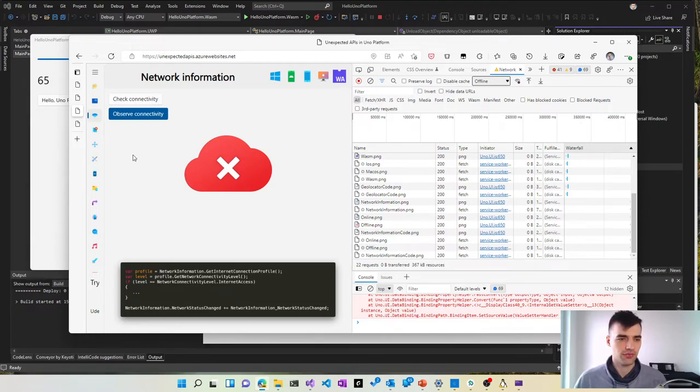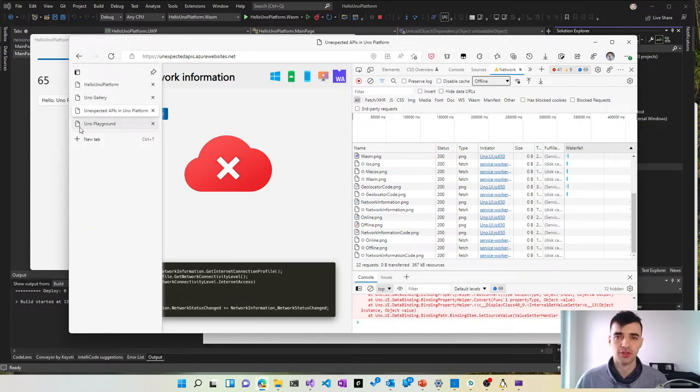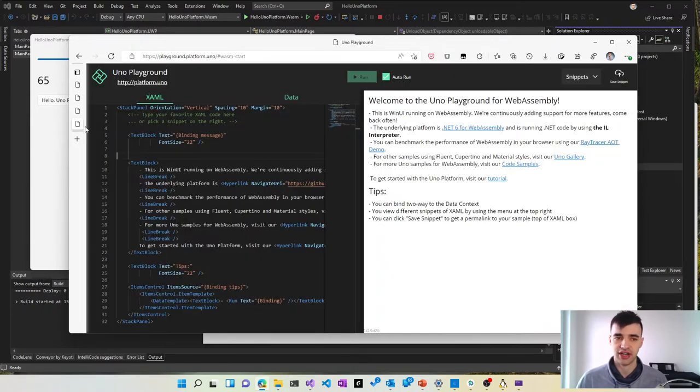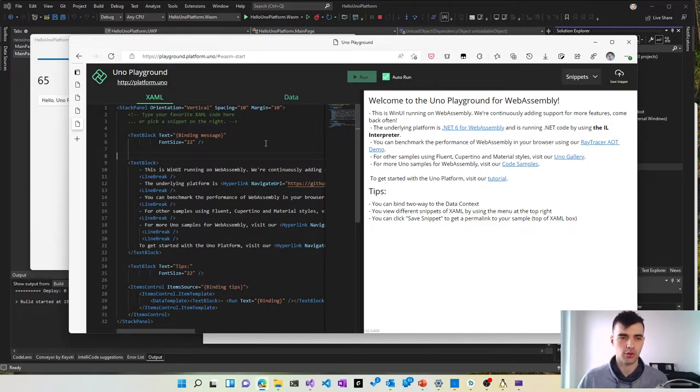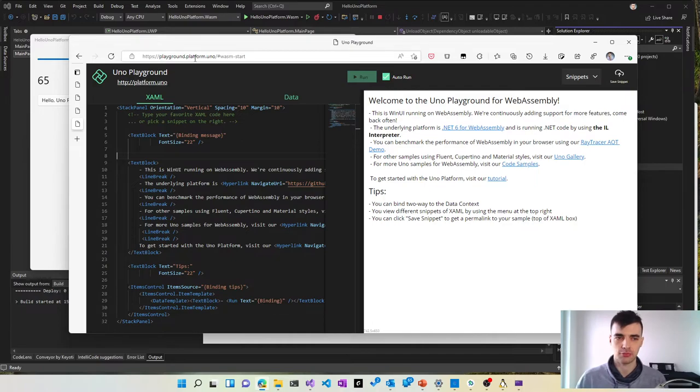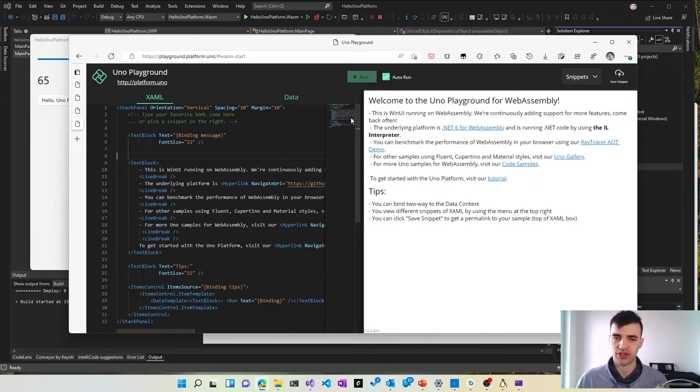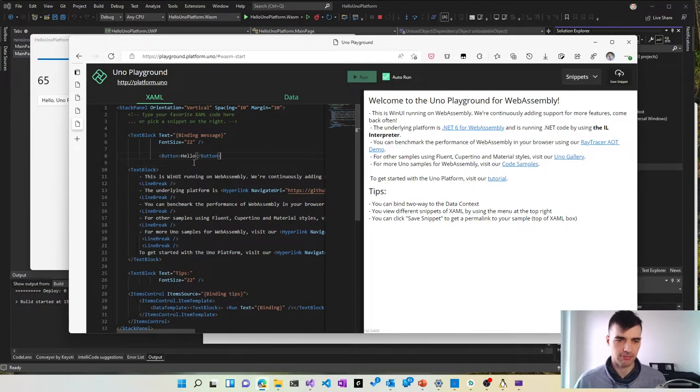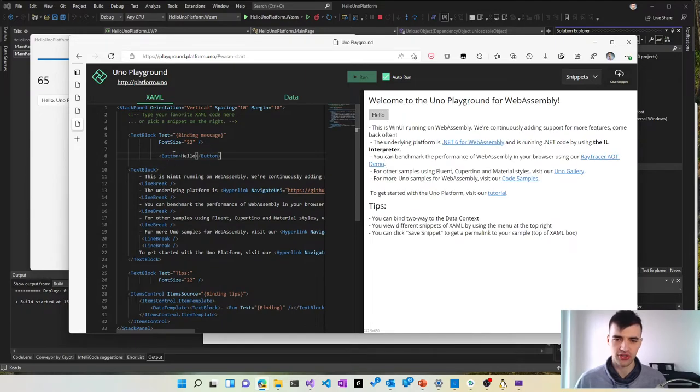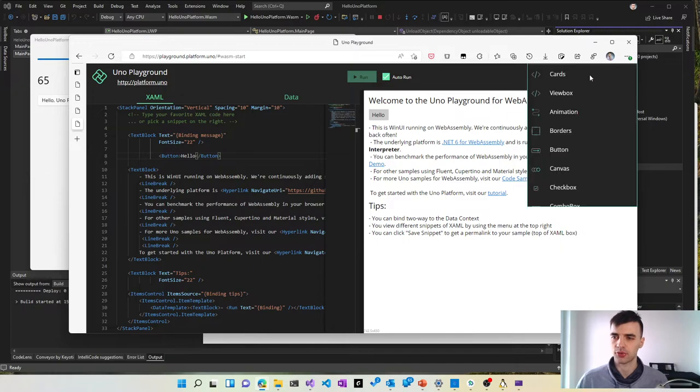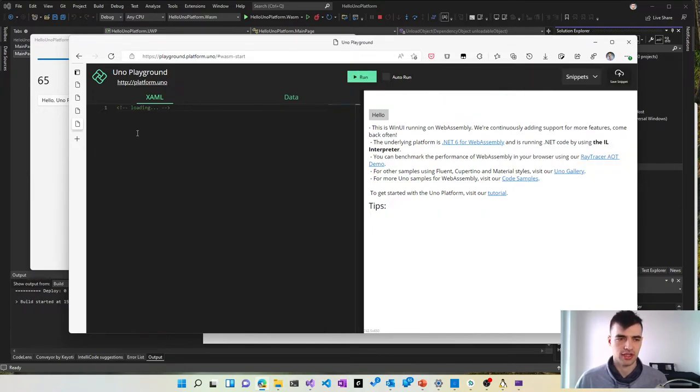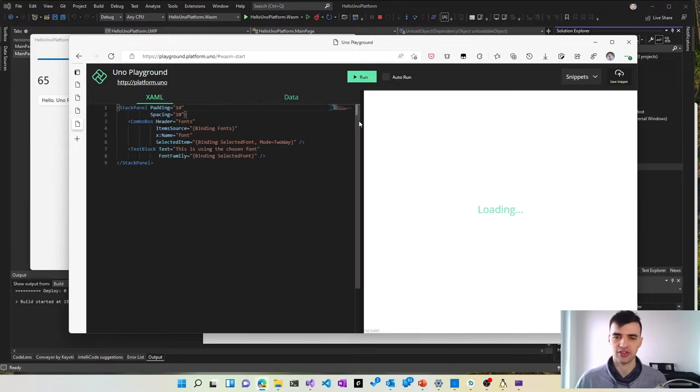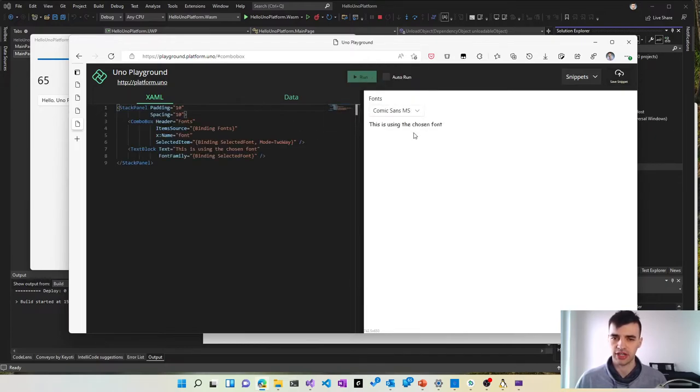The cool thing about Uno Platform is also that you can try it out in the browser without installing anything. So you can go to this website playground.platform.uno and you can try it out yourself by writing XAML code in the browser and it will automatically render on the right side. You can also switch between various nice snippets and this allows you to very easily test out Uno Platform features without committing to anything.